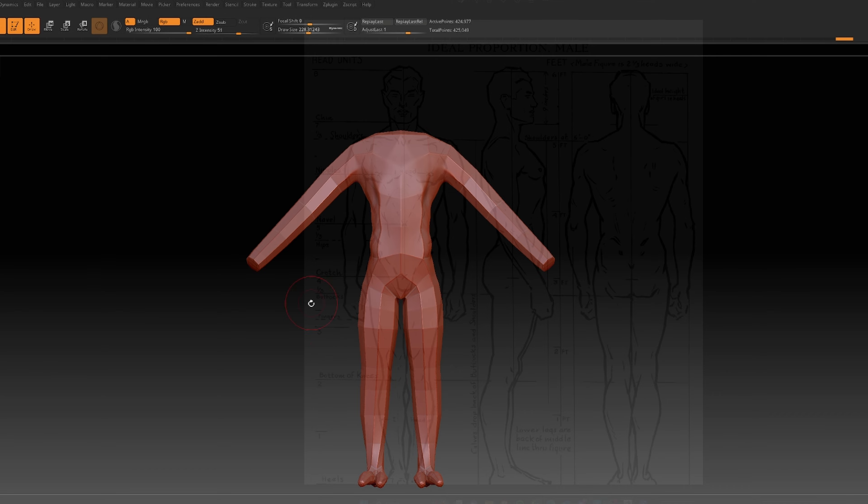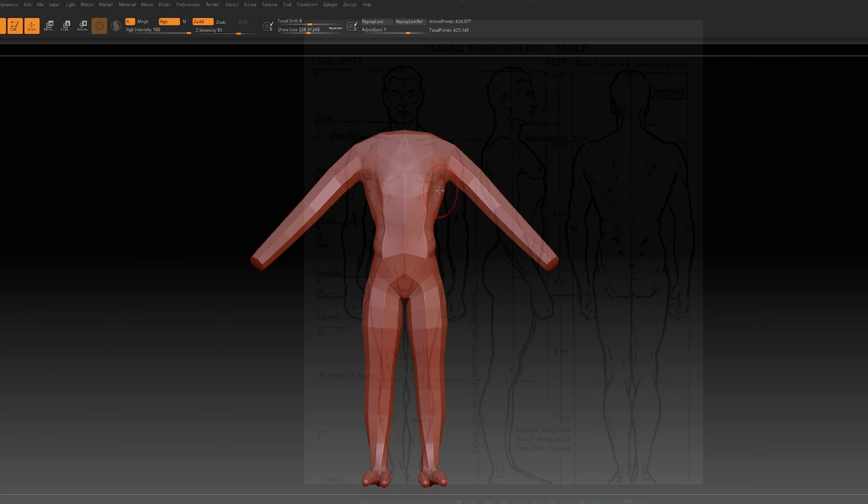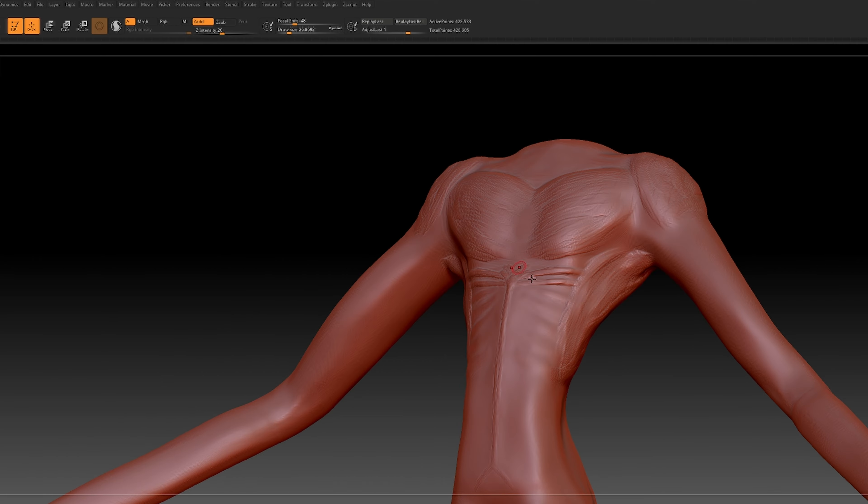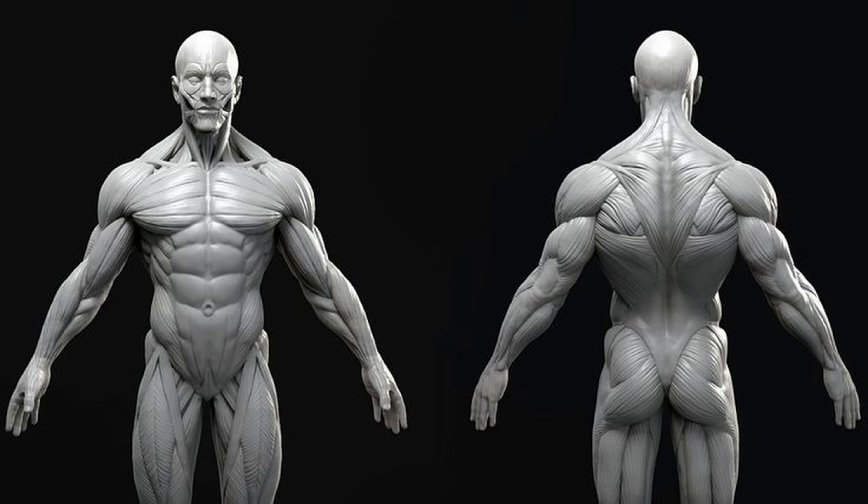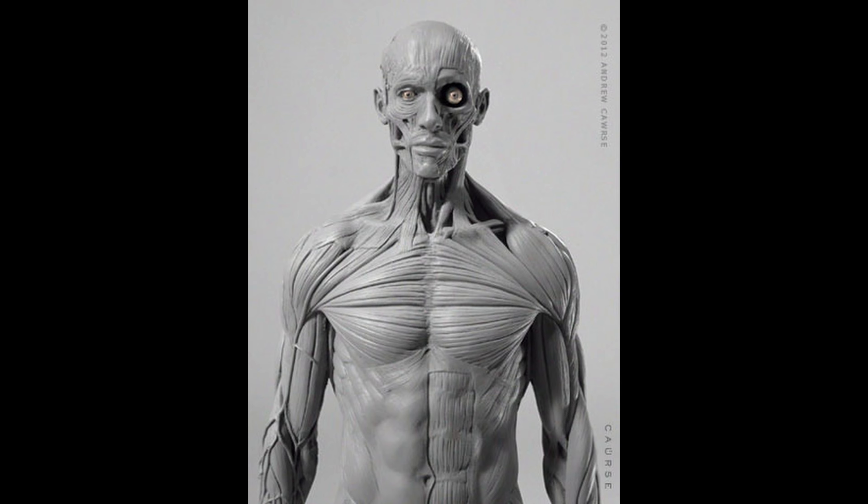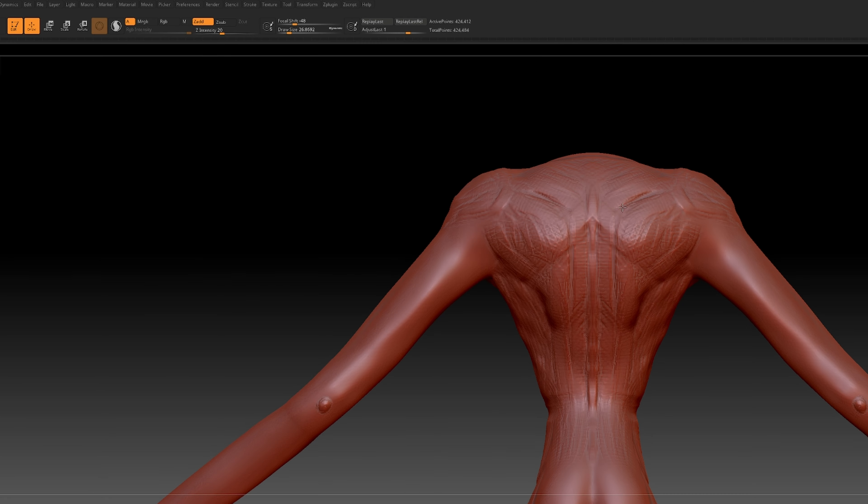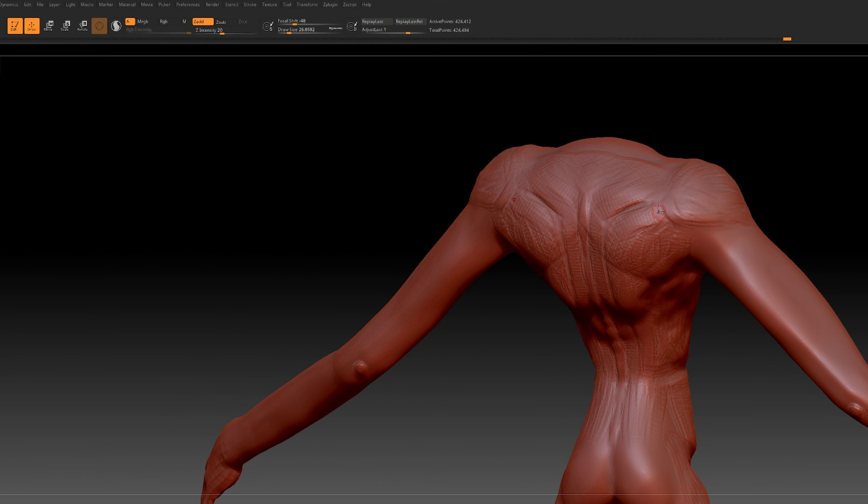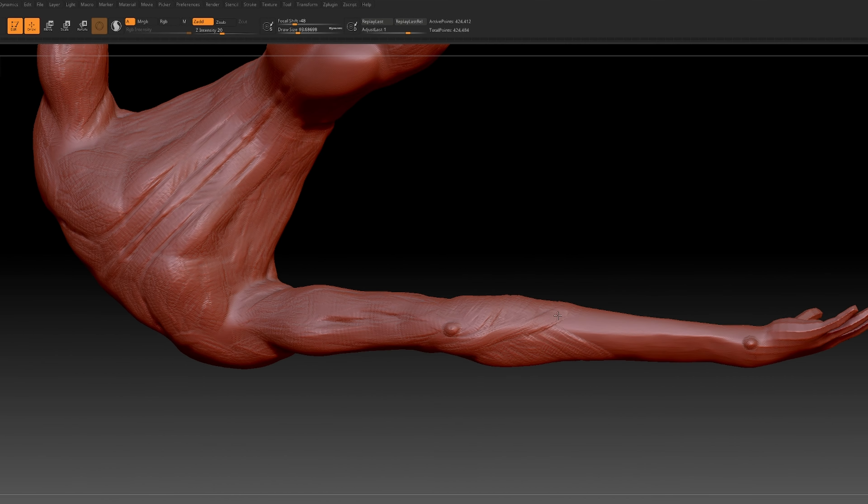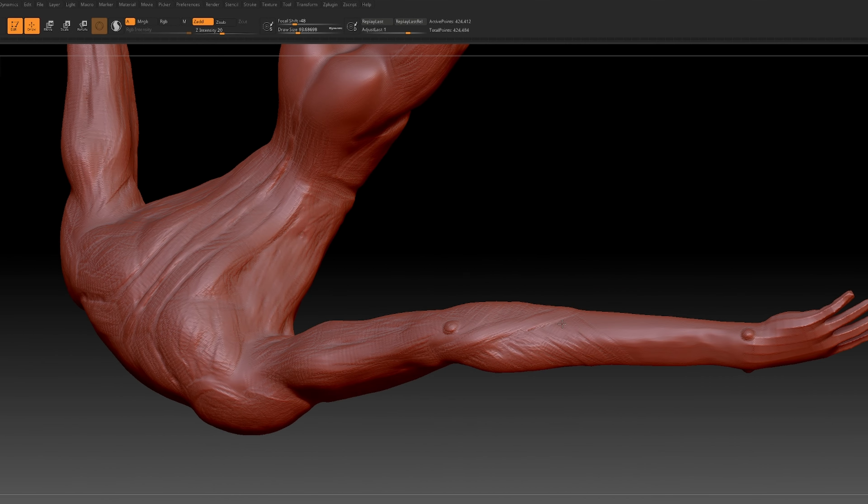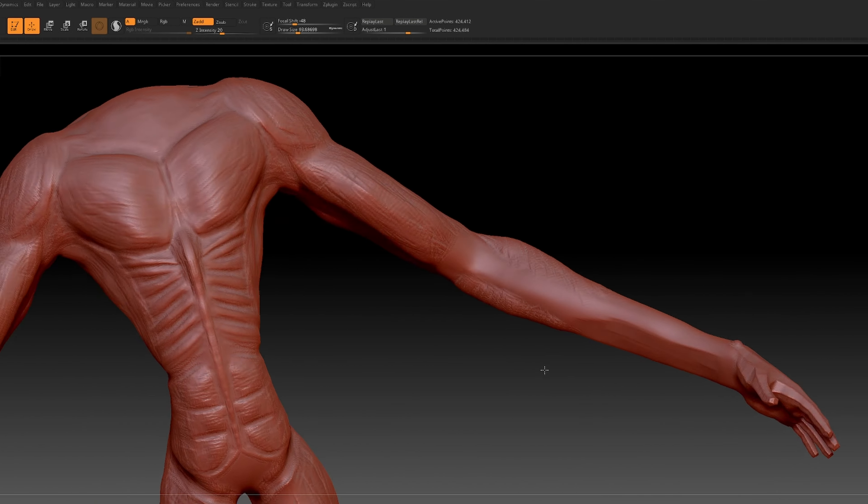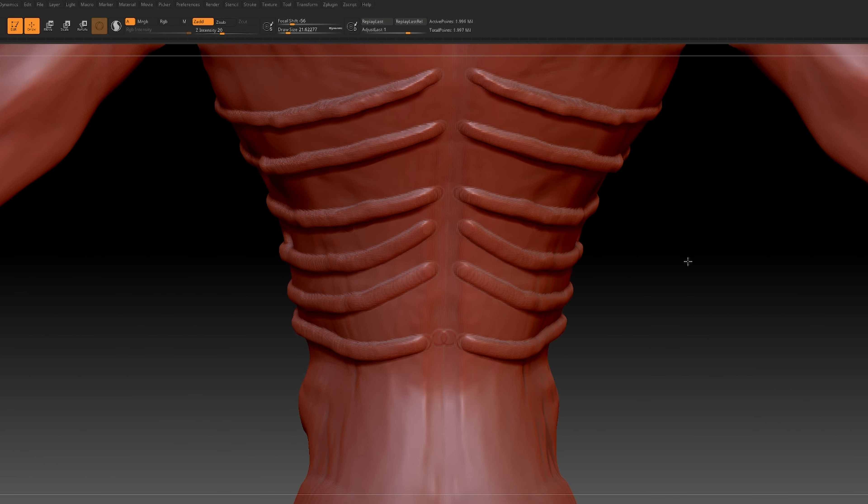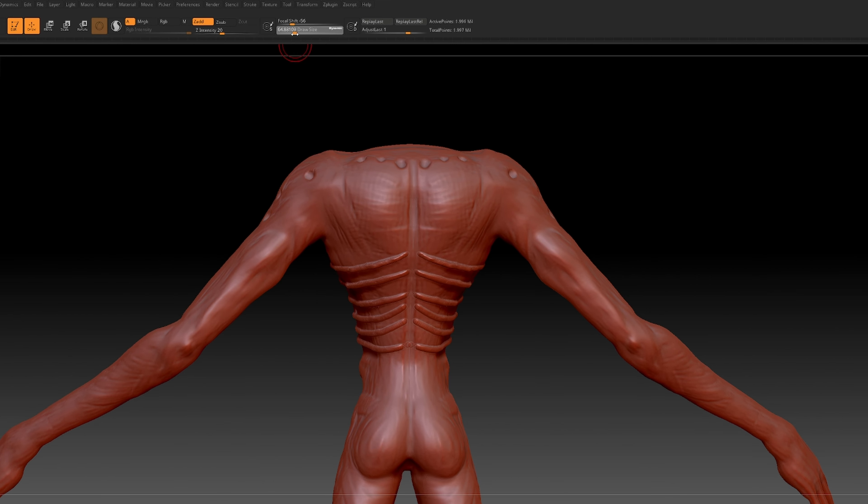I translated these concepts into action using ZBrush, starting with the fundamental shape first. To achieve that lean otherworldly feel, I referenced basic human anatomy. Sculpting is a craft I've only honed over a short period of time and I'll tell you now, getting that initial shape just right is always the biggest challenge.